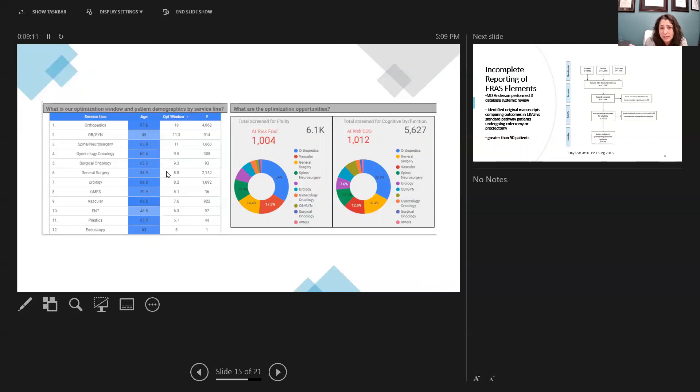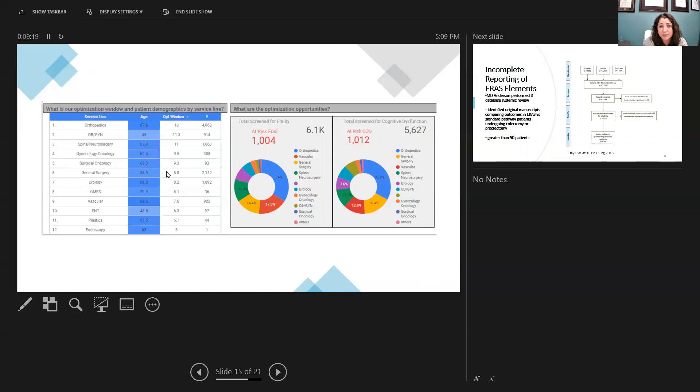And this is just an example of looking at 2019 data where we screened almost about 6,000 patients looking at the frailty and the cognitive risk function as well, and looking at the demographic of the surgical patients that we have.